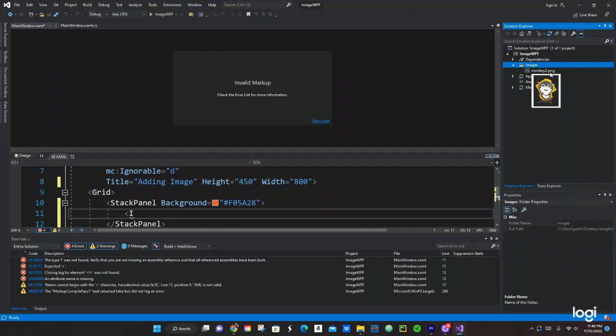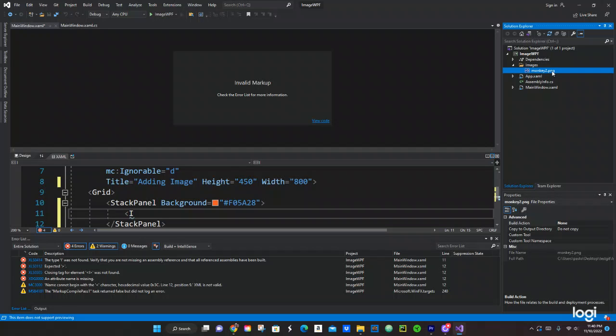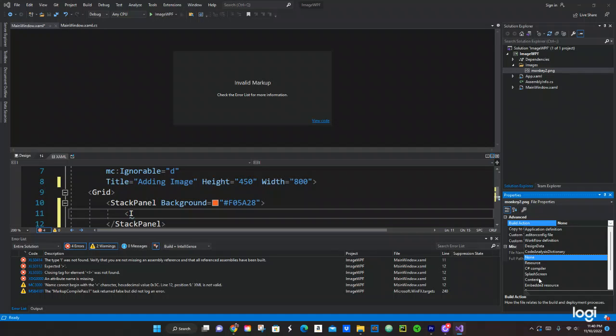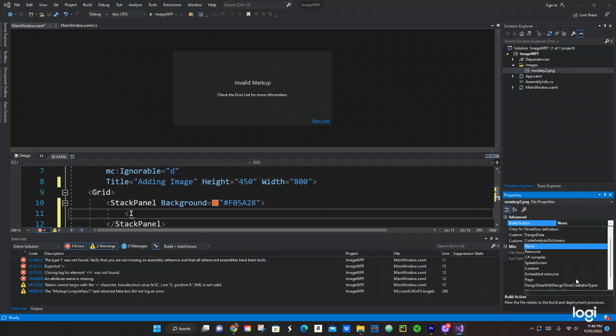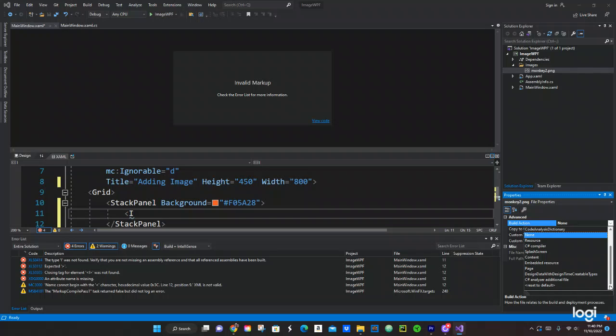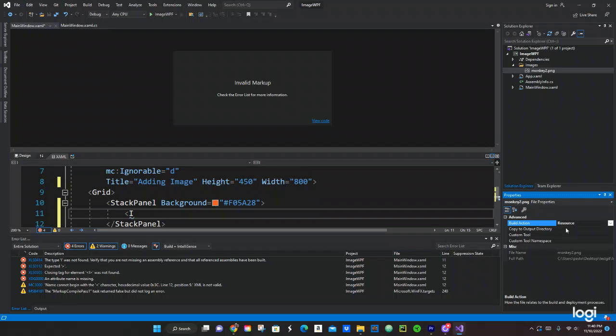Okay, it's right there. Now we gotta click in there. In here we gotta change the build action. It has to be resource. Let's go right here. Resource, oh right here. Okay, now we're set for the image.